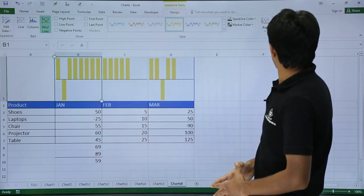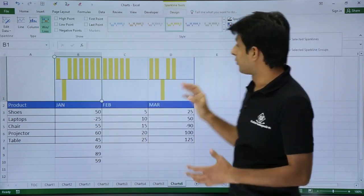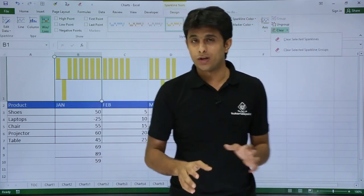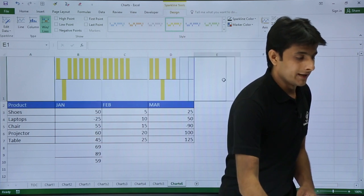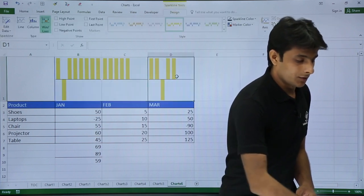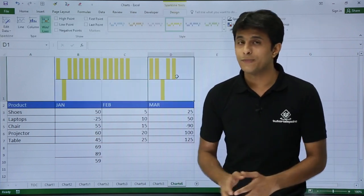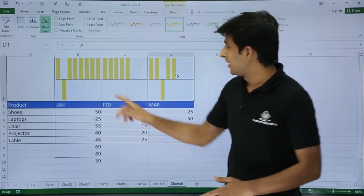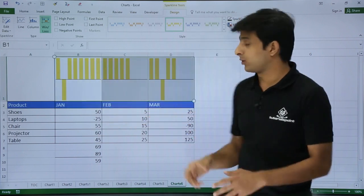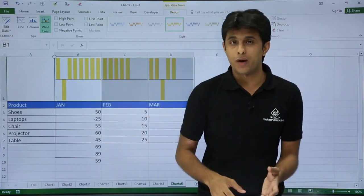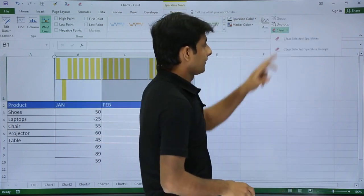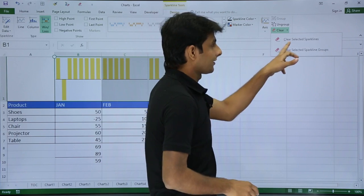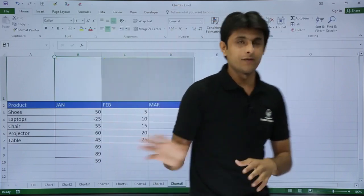I hope you have got the point here. If you do not want it, you can delete it. If you want to delete it, you cannot press delete from the keyboard, it doesn't go. What you have to do is first select this data wherever you want to clear the sparklines. Then you can go to this place and say Clear Selected Sparklines, and then only it will go away.